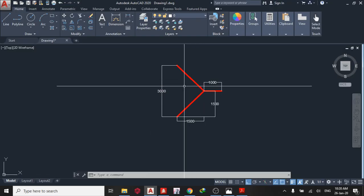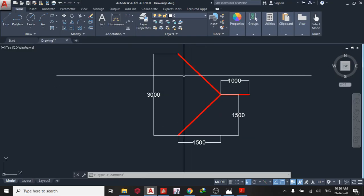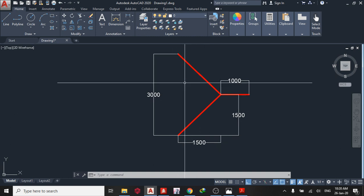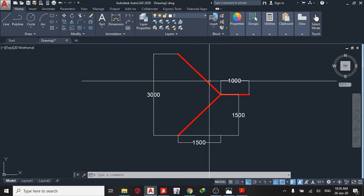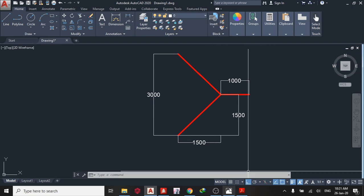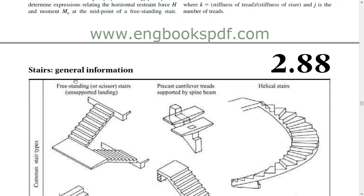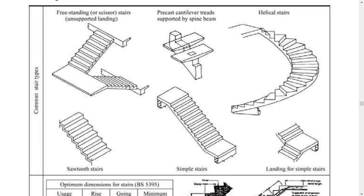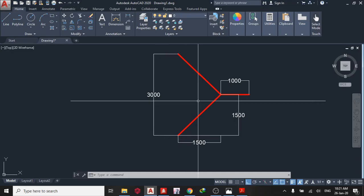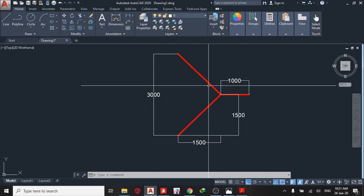Good day guys, welcome to today's lesson on Staad Pro Connect Edition. Today we shall learn to design a freestanding staircase on Staad Pro Connect Edition, Day 24. A freestanding staircase has supports at the landings — one here and one here — but at the half landing there's no support. We shall model this type on Staad Pro.